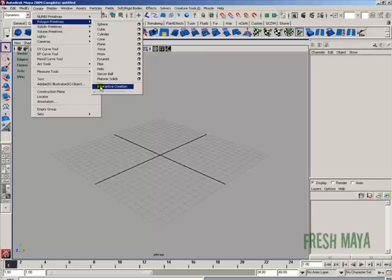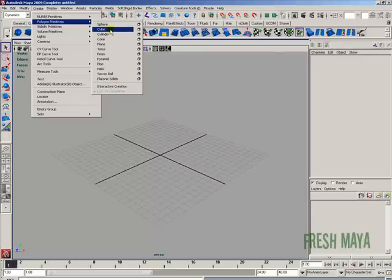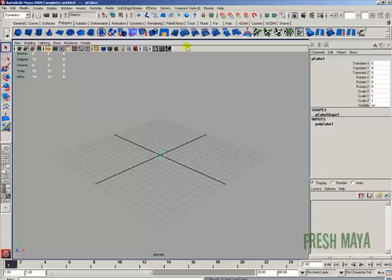So once that's turned off go up to cube and click on it with your left mouse button and it creates a cube in the center of our 3D space.